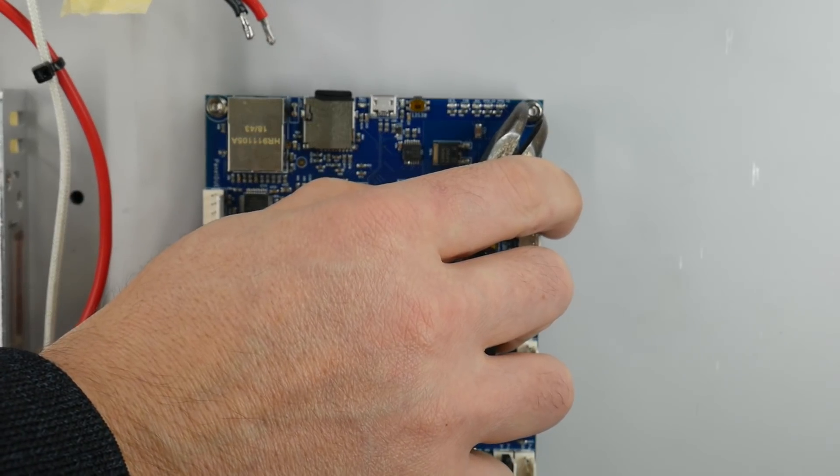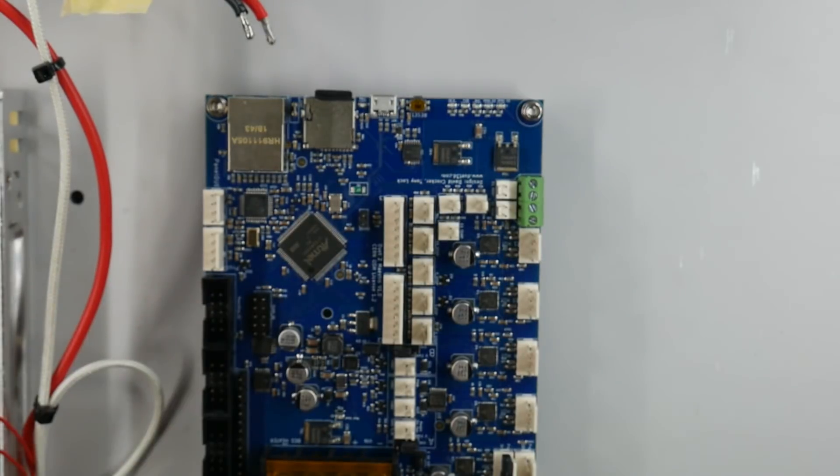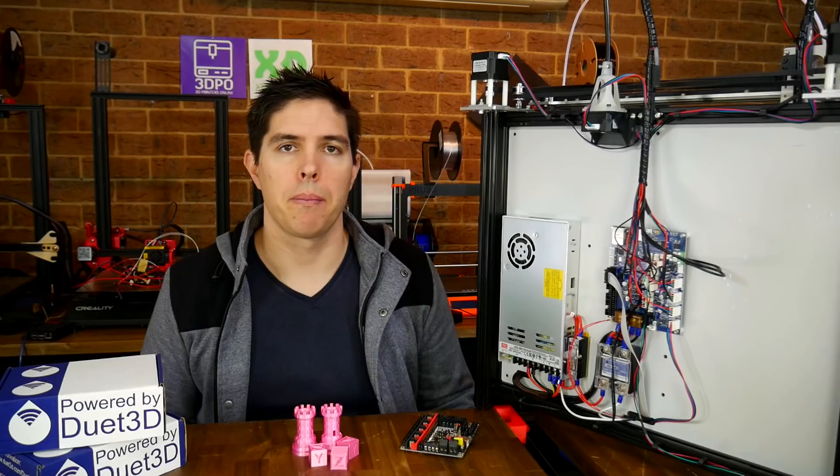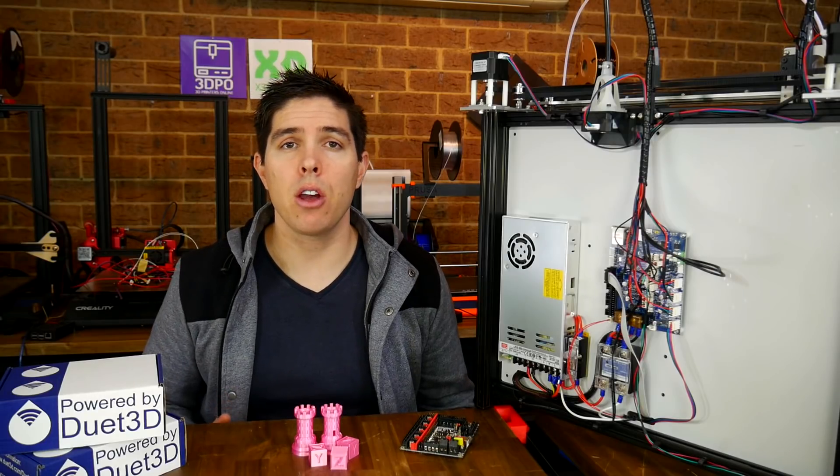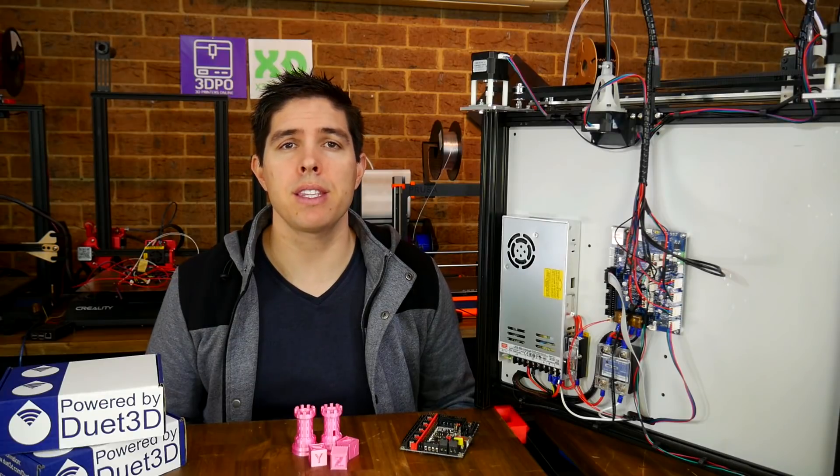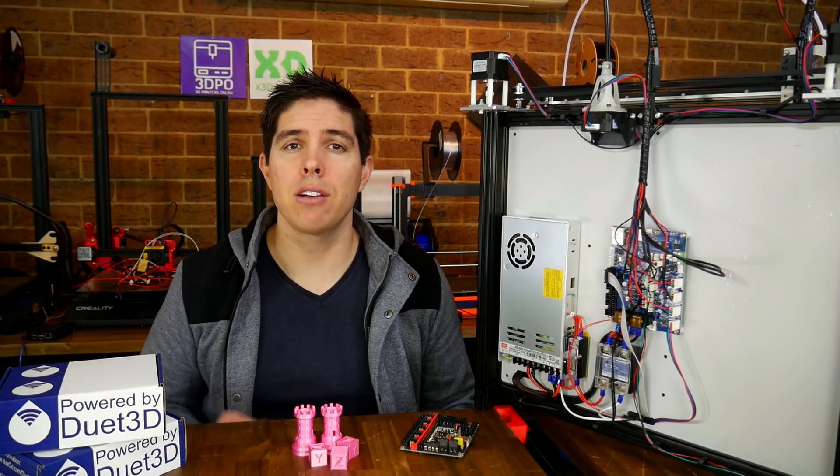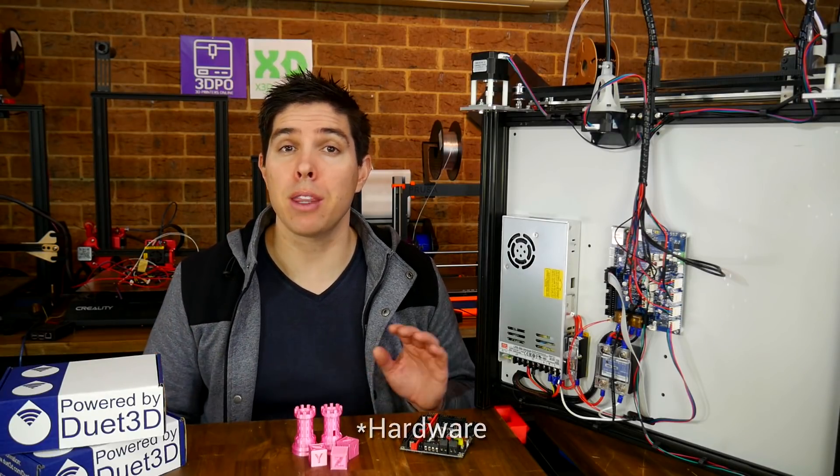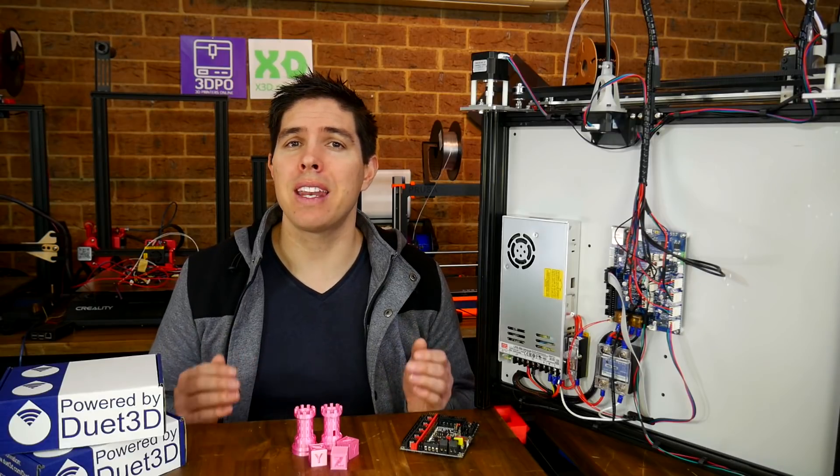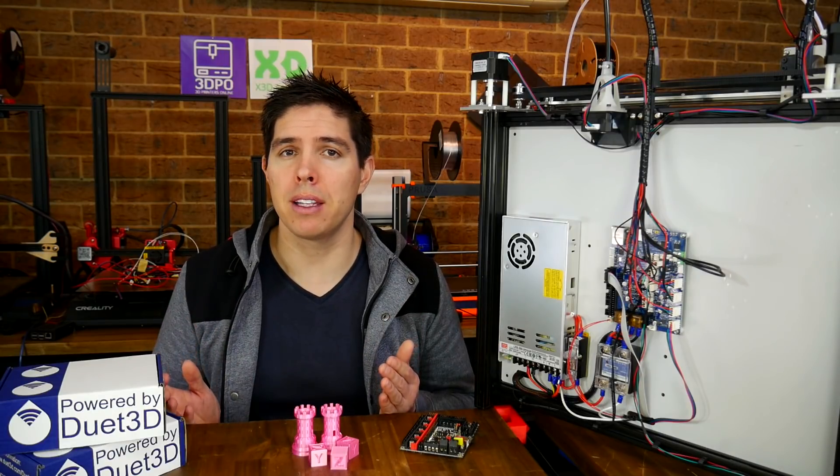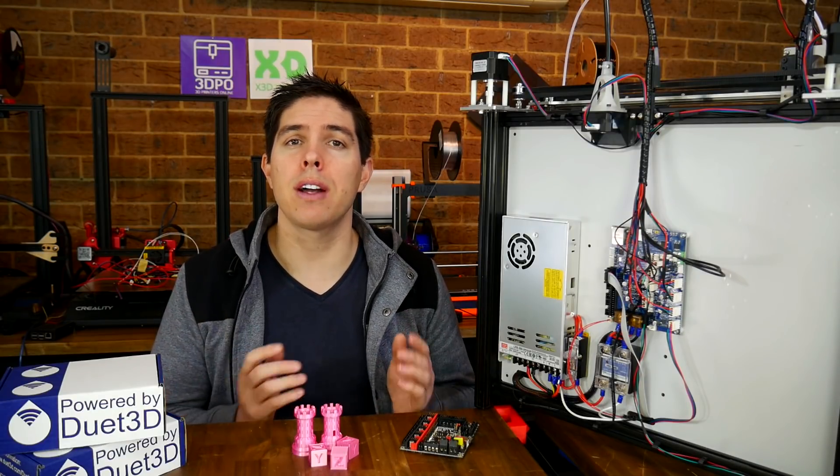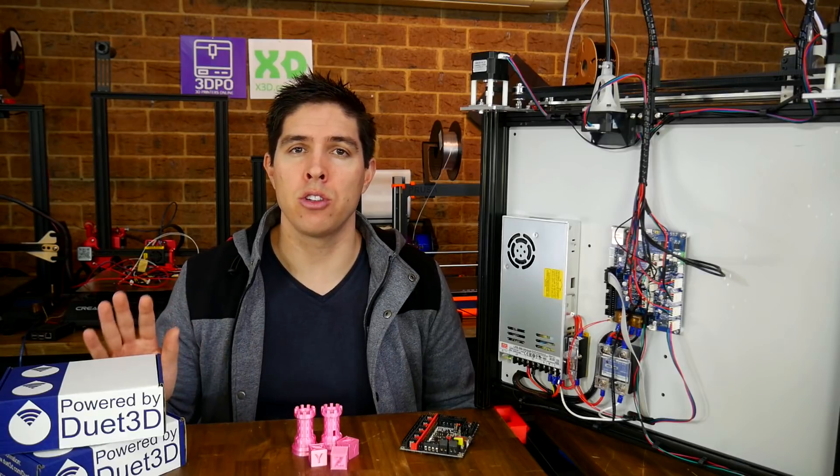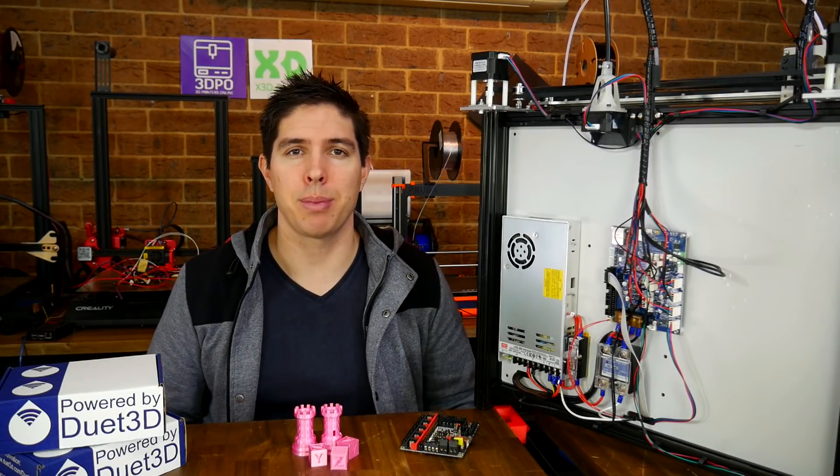I finally got around to fitting a Duet 3D Maestro to my second SK Go. In this video, we're going to use my experiences to answer two questions: How does the Duet firmware compare to other popular offerings, and how hard is it to switch over to RepRap firmware that runs on Duet 3D hardware?